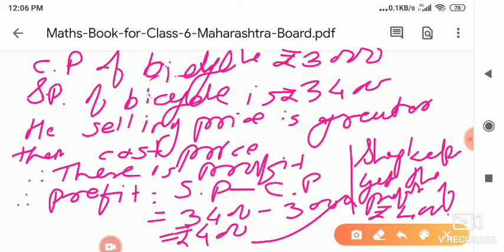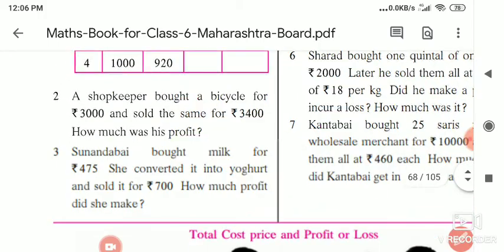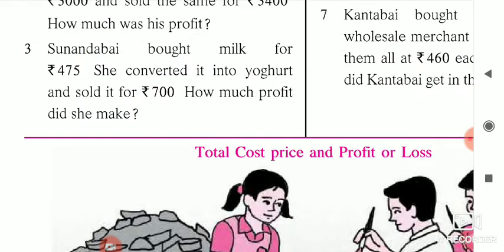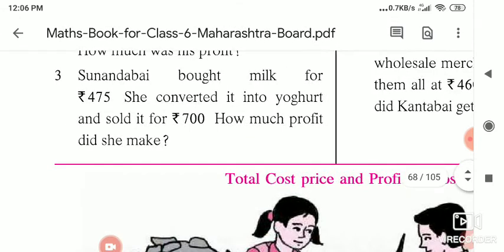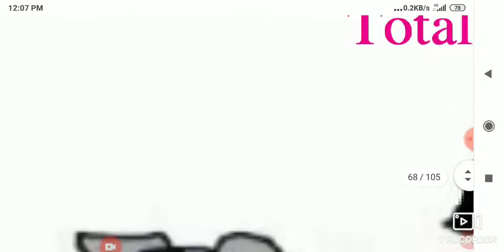Note down this. Now question number 3: Sunanda bhai brought milk for rupees 475 and sold it for rupees 700. The same approach applies — we have to find out the profit. Cost price is 475 and selling price is 700, so we use the profit formula.